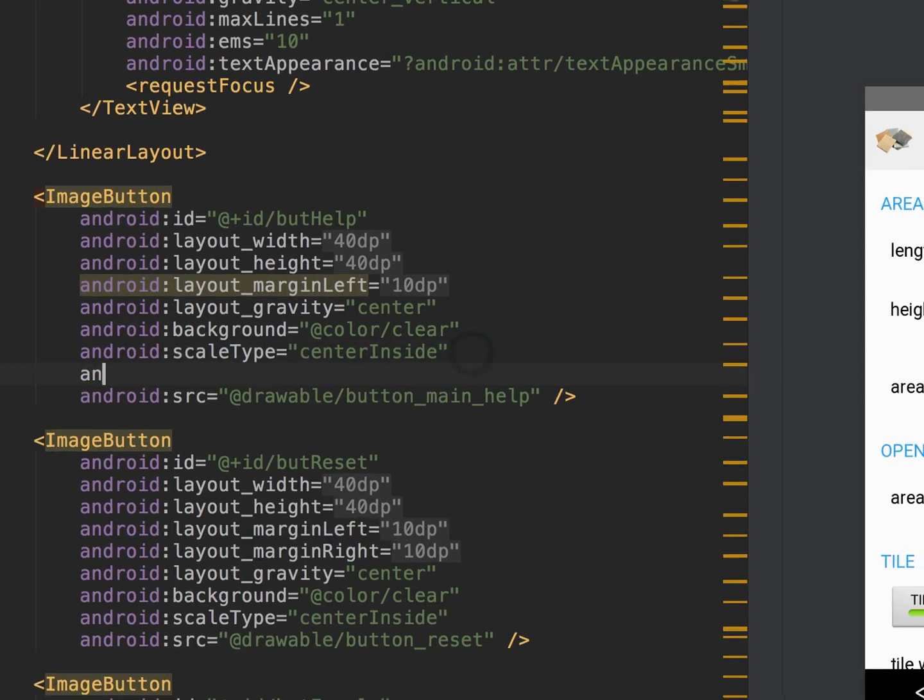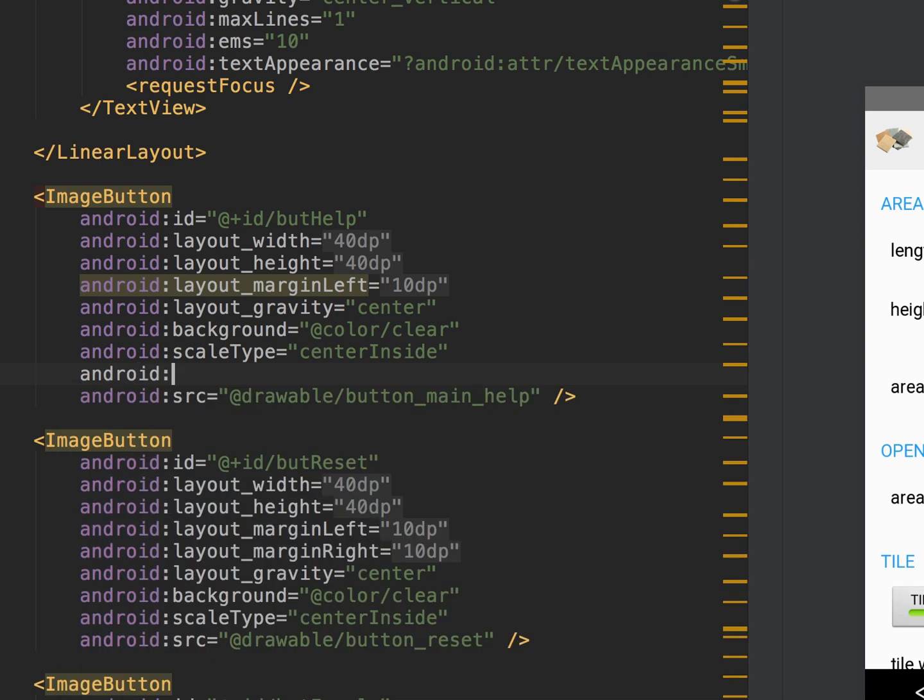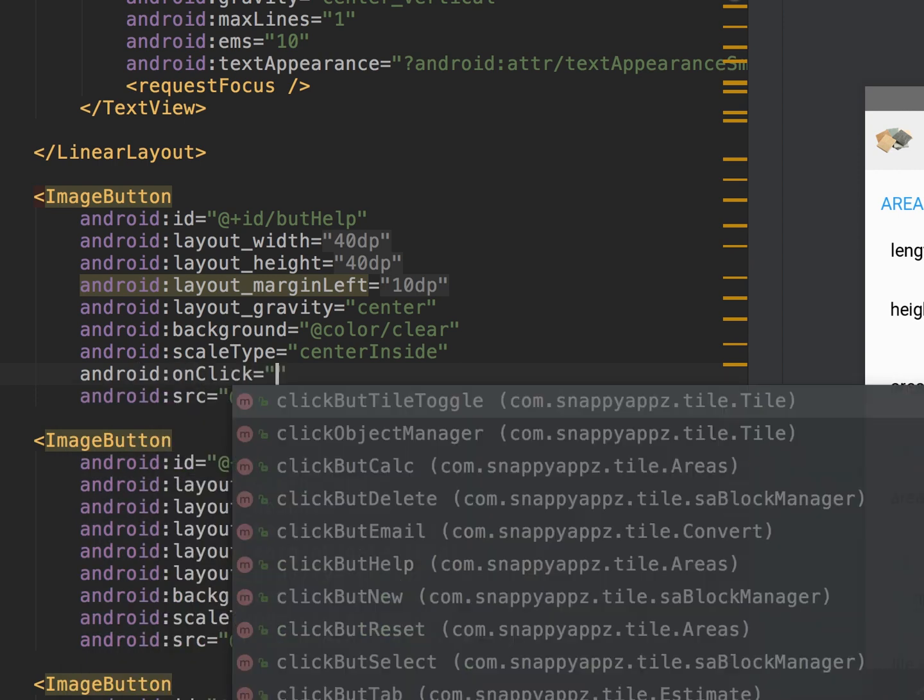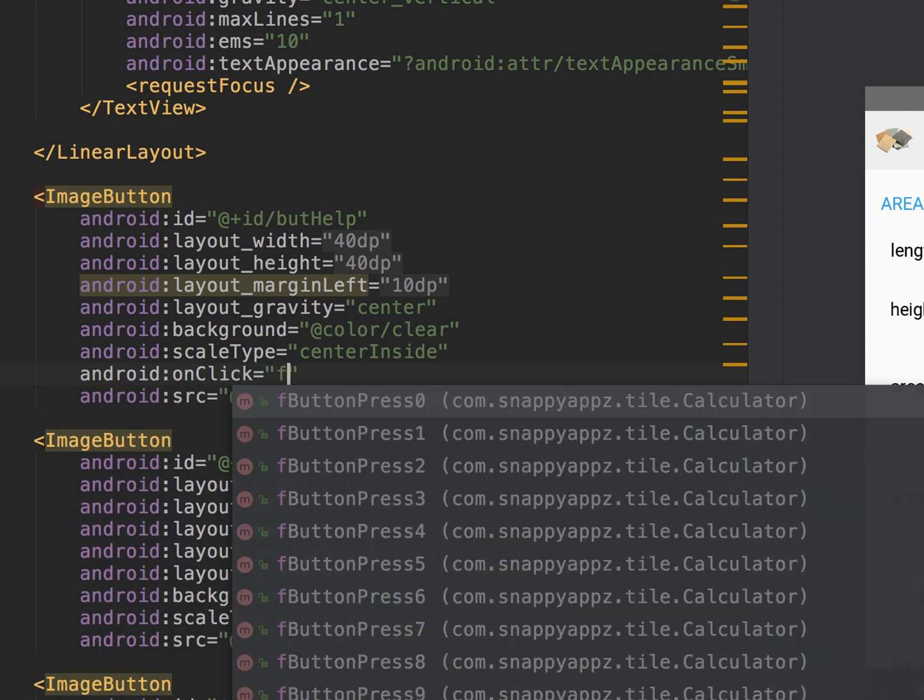So as an example, in our question mark we were using android:onClick and we were calling our function, functionHelp. And this is how we're handling our onClick. Seemed very clean, very simple. It's a command that's included with Android, so obviously it should work, but it wasn't.